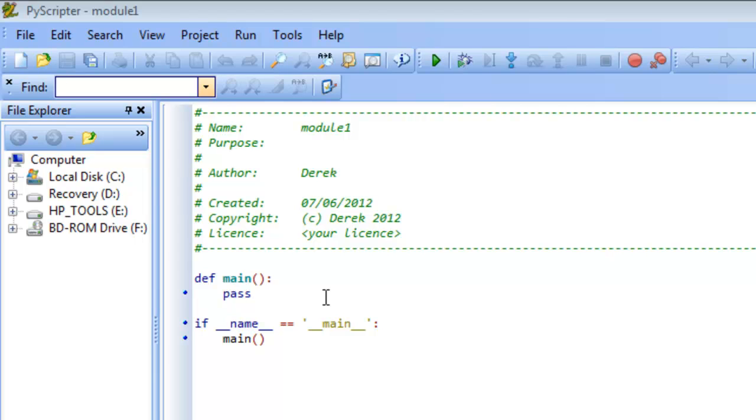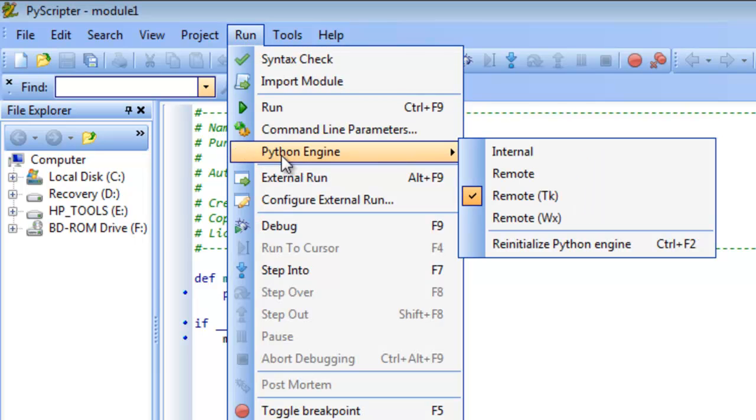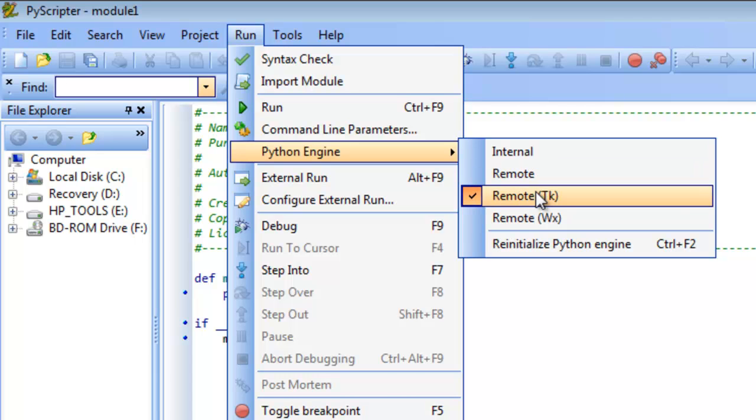So the very first thing we need to do before we start writing anything for our little Turtle program is make sure you go to Run, then move down to Python Engine, and make sure Remote TK is selected and not Remote. So Remote will be selected by default. We don't want that. We want to have Remote TK in order to be doing the things we're going to do for the rest of this video.